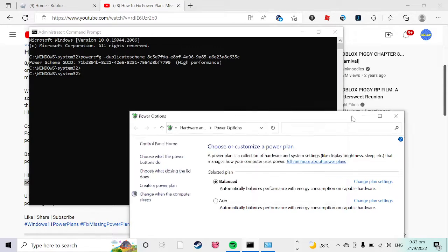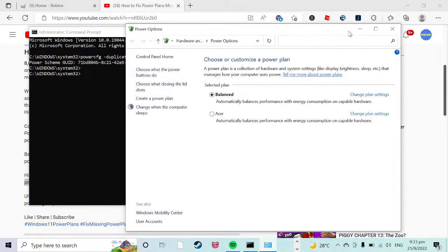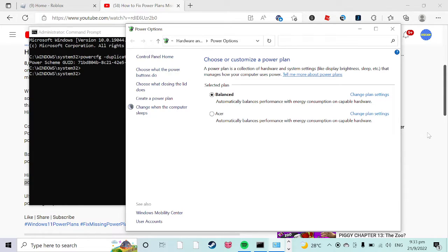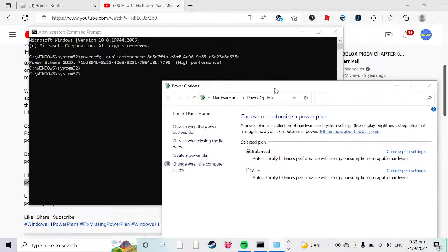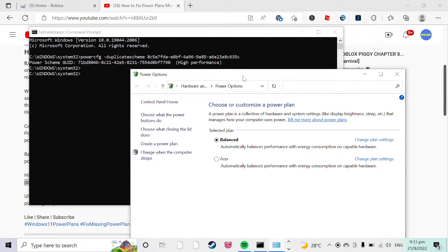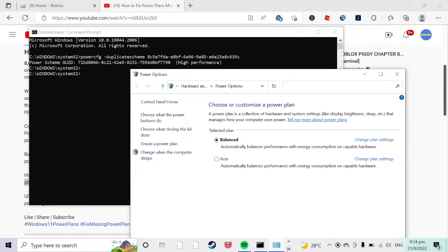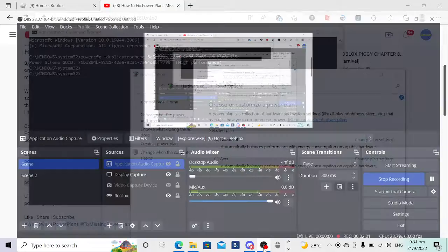Okay, so I said high performance and look at this. It literally is broken. Someone please help me. The command prompt is broken and I cannot get high performance or any other ones. Someone please help me with this bug.